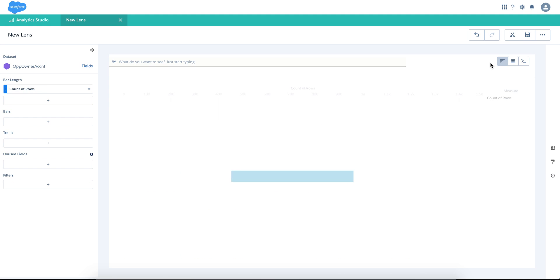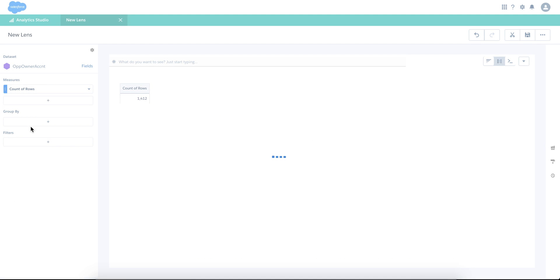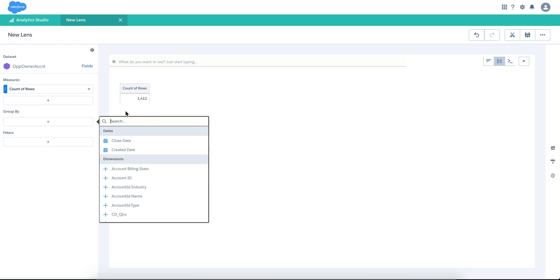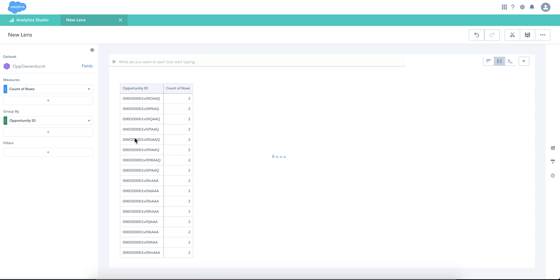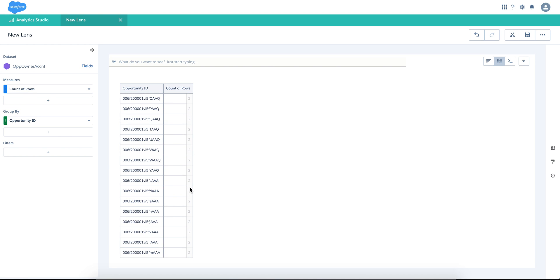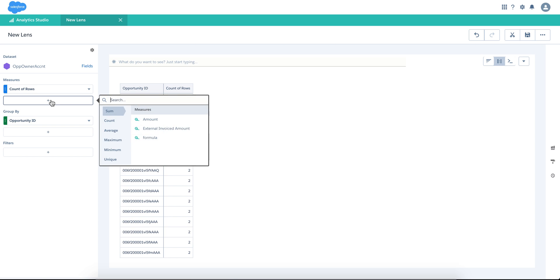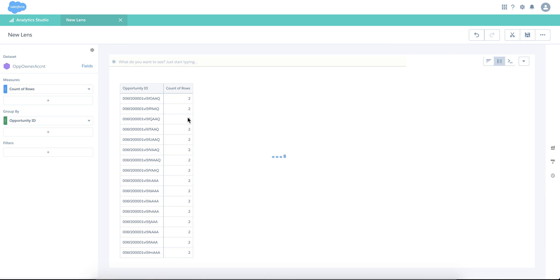Probably let me switch back to compare table, group by opportunity ID or name, doesn't matter. So you see there are two rows per each one, that means they were appended.